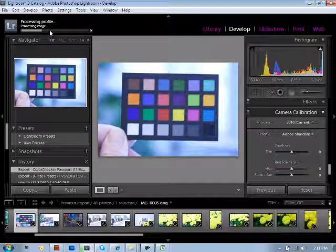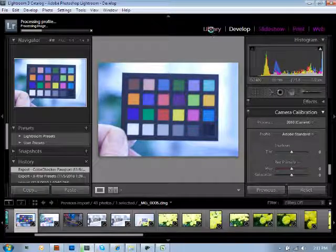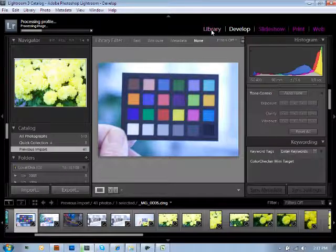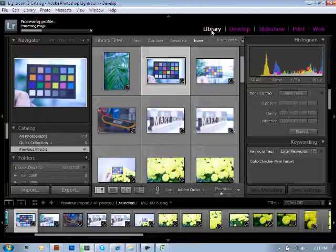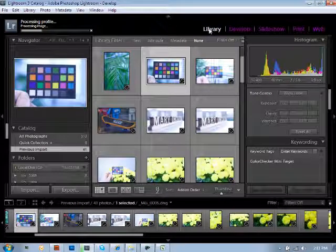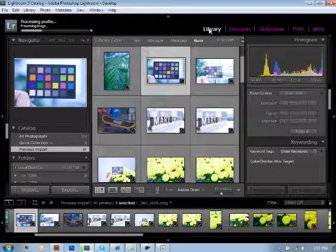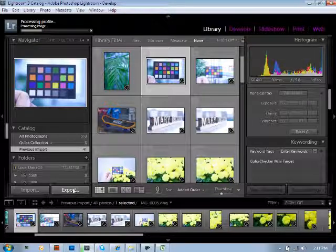Now, while that's working in the background, we're going to just click over to the library module. When you're inside the library module, you're going to have that same ability to do exactly what we've just done by going file export as preset. Only here, there's a large box at the bottom left hand corner that says export. Simply click on the export box,